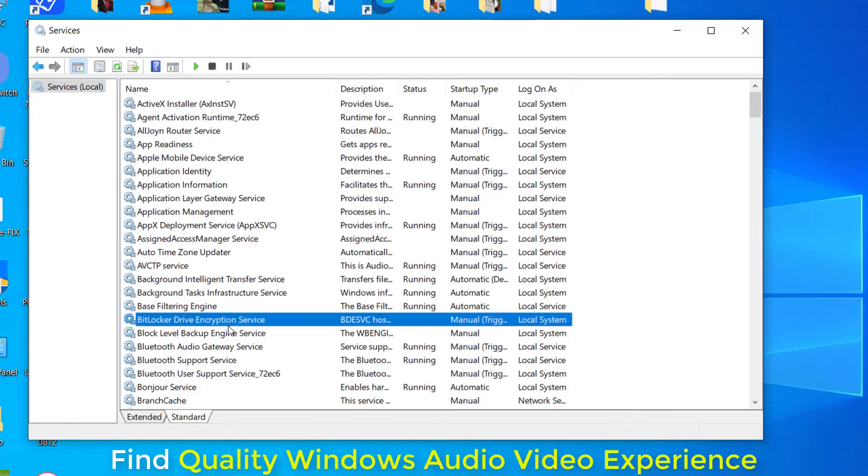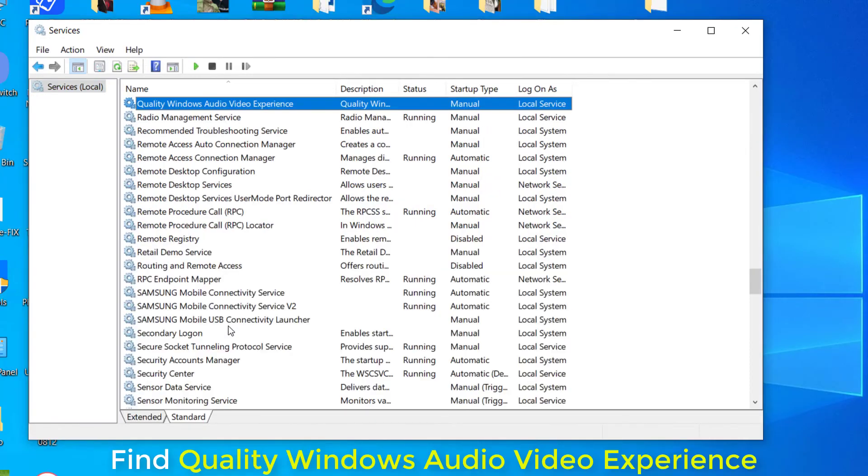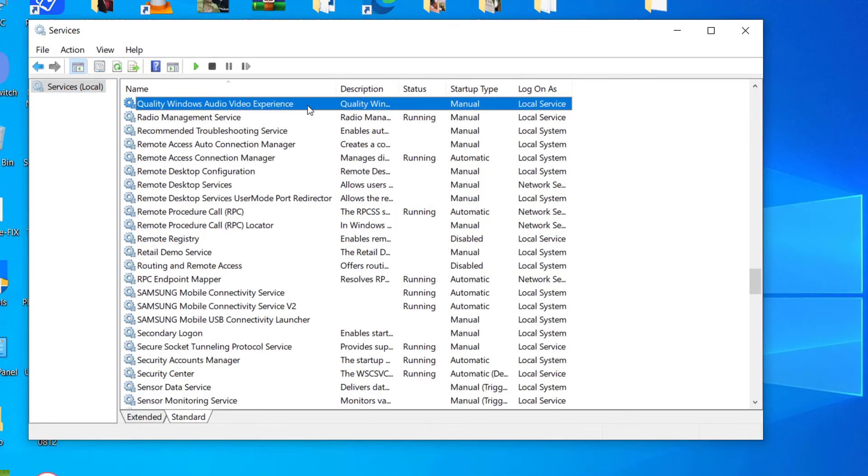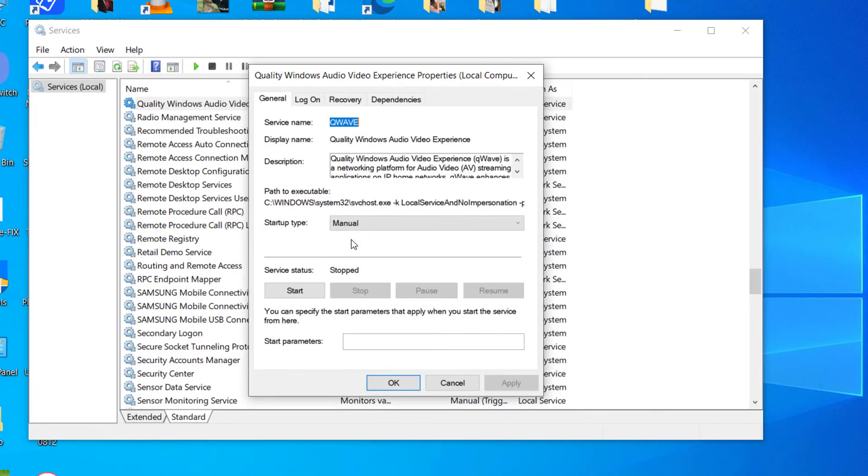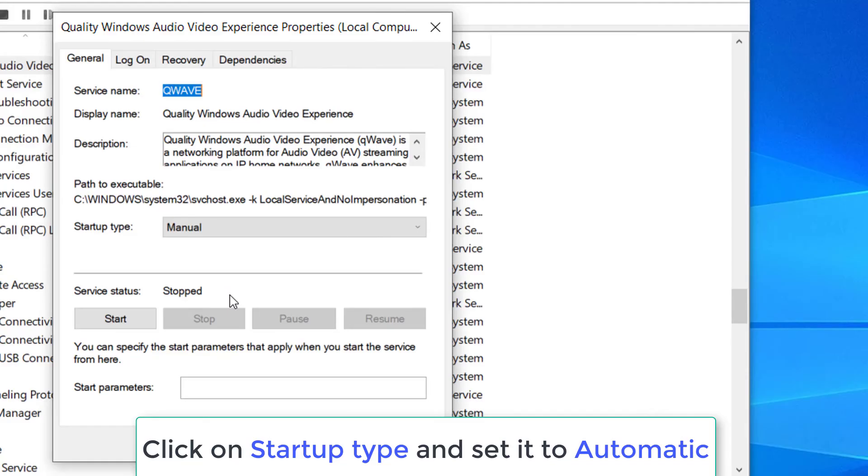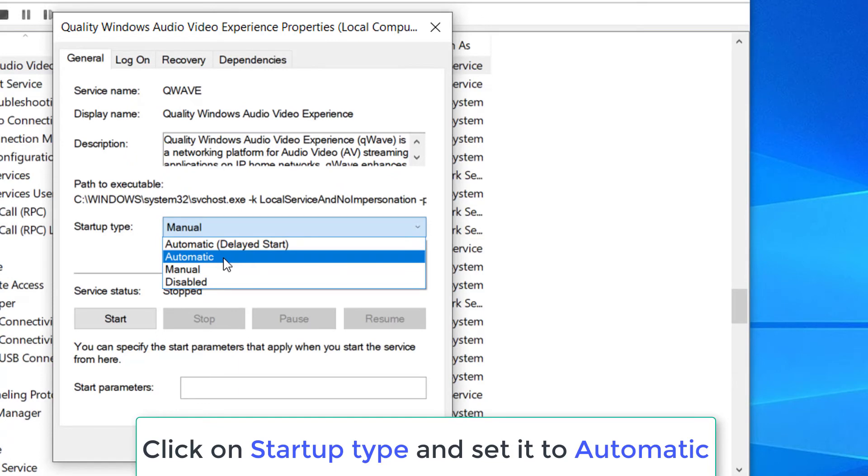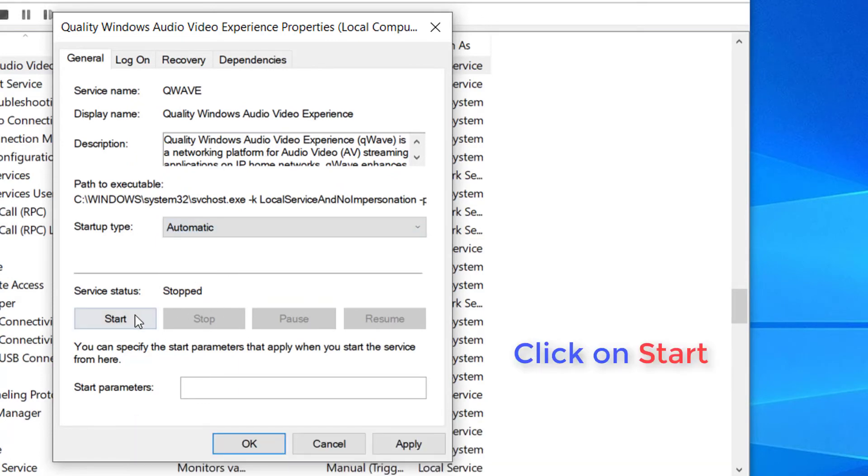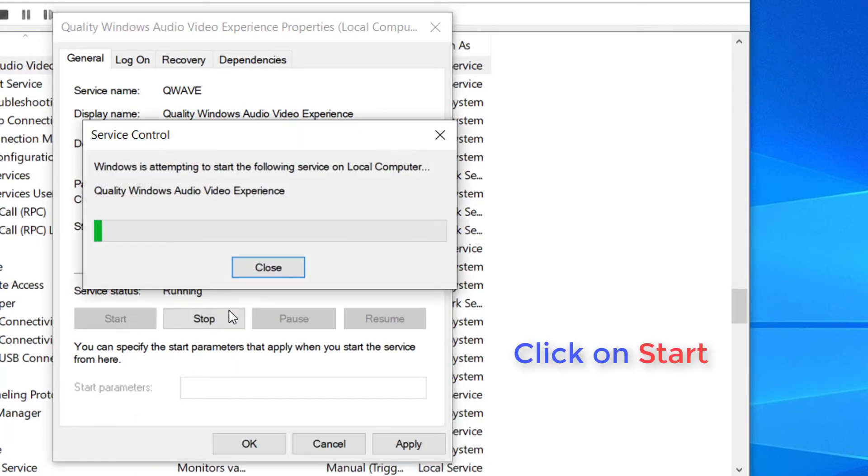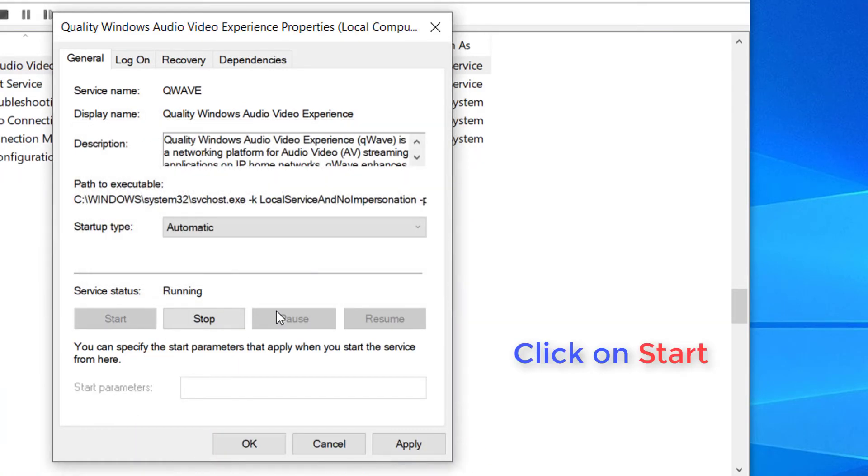Search for Quality Windows Audio Video Experience. Make a right-click and then click on Properties. Click on Startup Type and set it to Automatic. Now click on Start to resume the services.